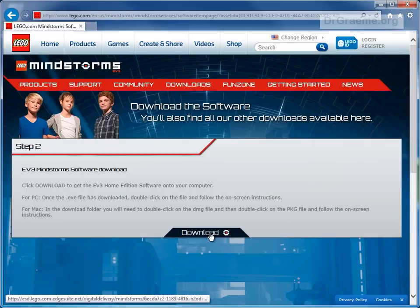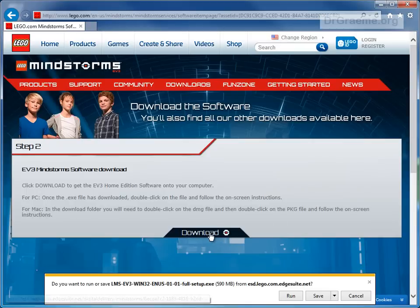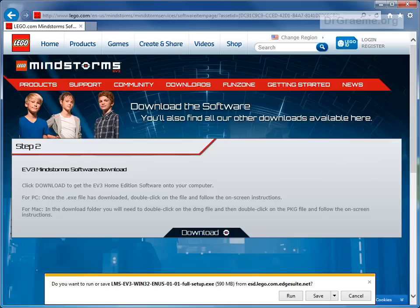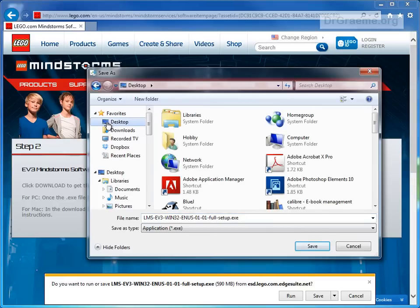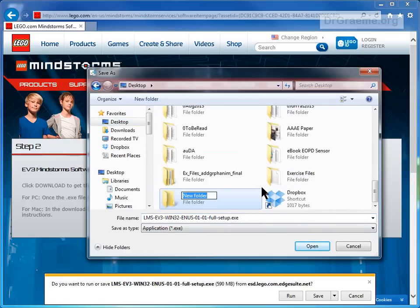We've got to click on download directions here for PC and Macintosh use. I will save as, although it doesn't appear on this particular screen. I'll save to the desktop in a new folder called 'delete me' so that I know where it is.